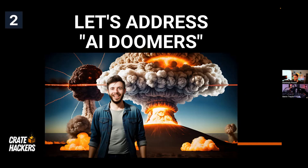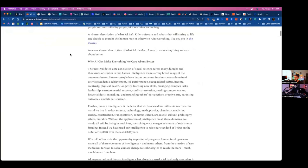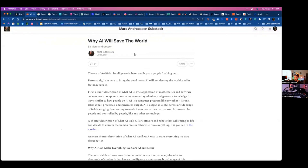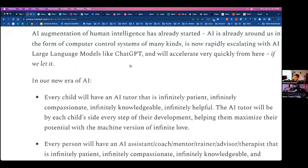I want to address the AI doomers. I am not an AI doomer, but there are people who think AI is somehow going to destroy our industry and take all our jobs. I think that is extremely incorrect. If you want to dive deeper on this topic, there's a very smart guy named Marc Andreessen who wrote an article called 'Why AI Will Save the World.' Marc Andreessen was the guy who invented Netscape — the world's first internet browser — and he goes into depth on why AI can make everything we care about better.